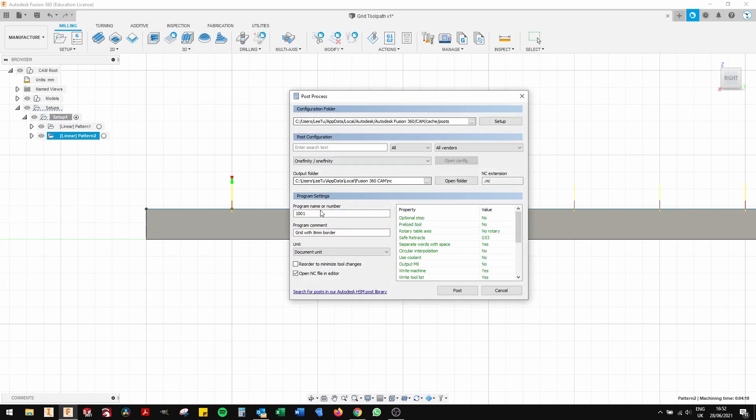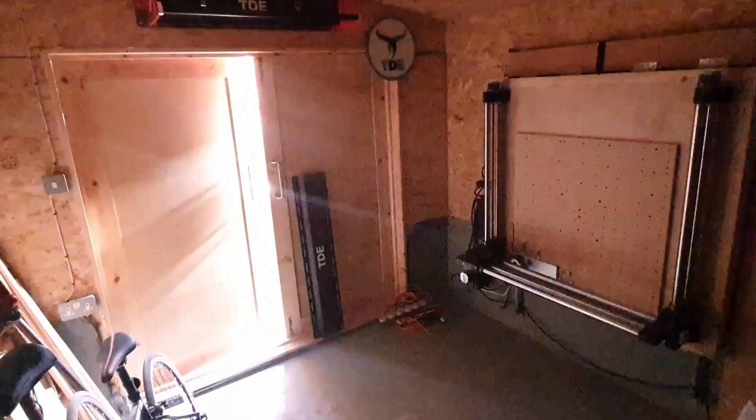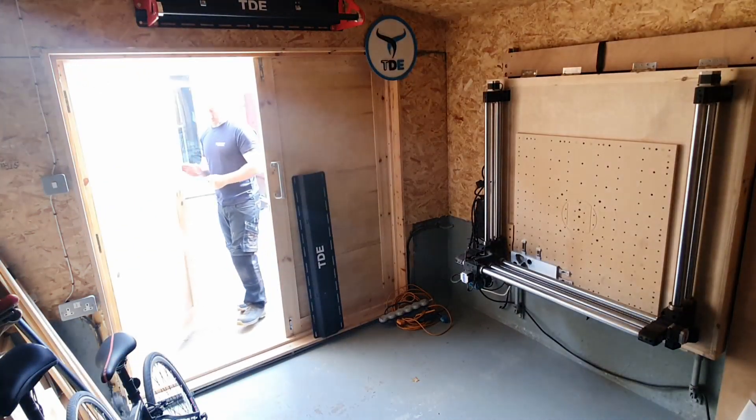The next thing to do is to click on G-code post processor. Type in the name of your code. I'm typing 800 by 800 grid here and I'm just going to save that onto my USB stick. Take it down and try that out on the machine.